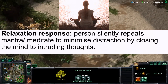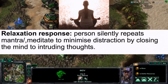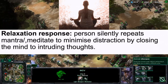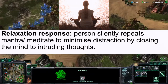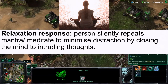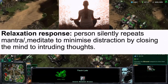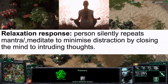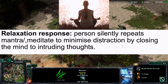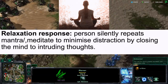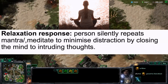Finally, there is the relaxation response, which is when a person silently repeats a mantra or meditates to minimize distraction by closing their mind to intrusive thoughts.